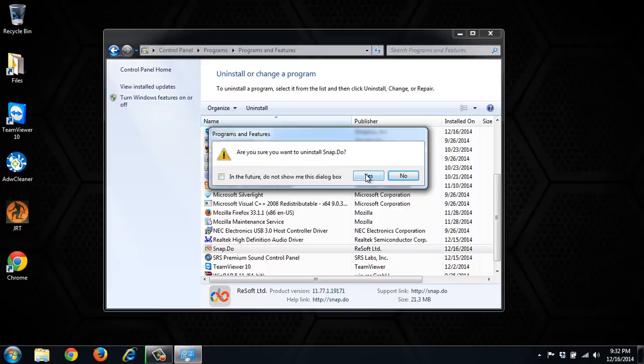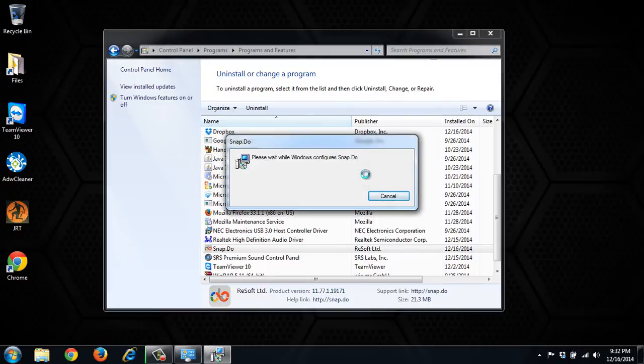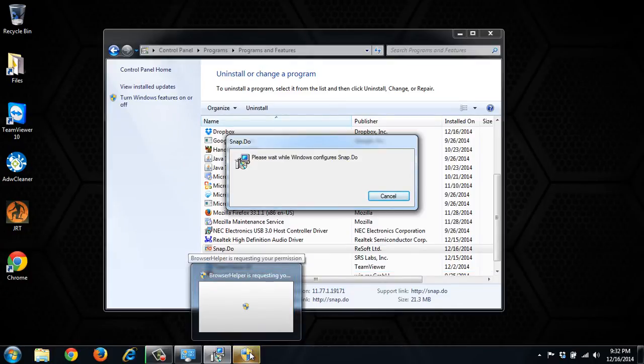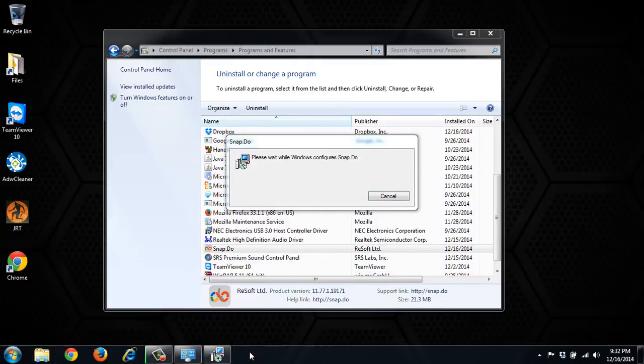Yes, we're sure we want to uninstall. And it will probably ask for permissions. Down here it's going to ask us do we want to confirm the uninstall. So click yes.